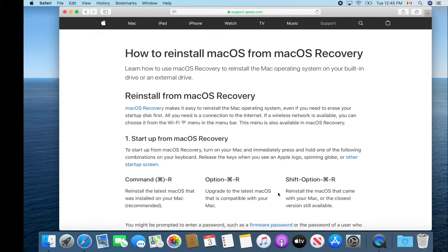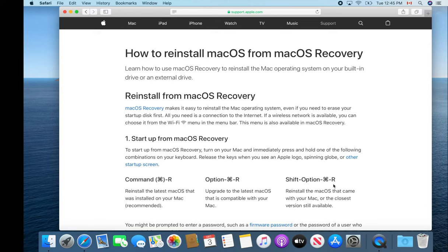That's by booting and holding down Shift+Option+Command+R. You hold those down all together and that will boot up over the internet, which will take quite some time depending on how fast your connection is.